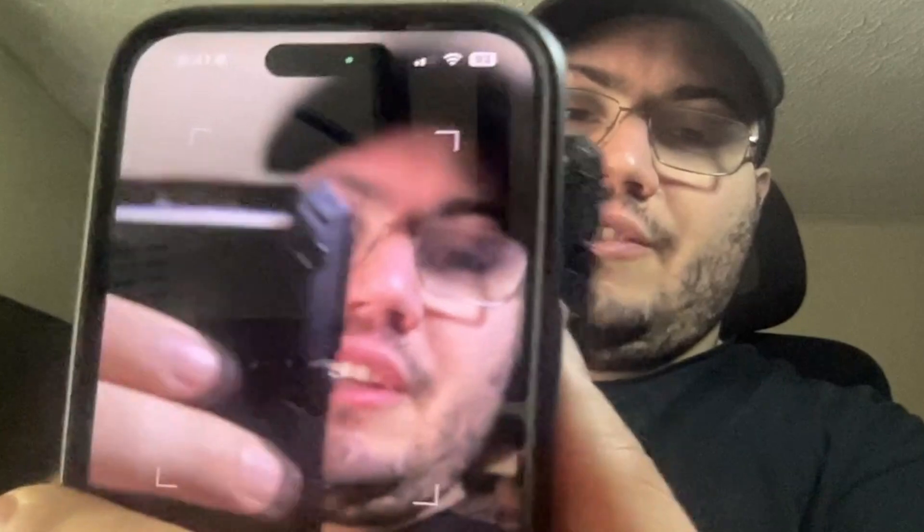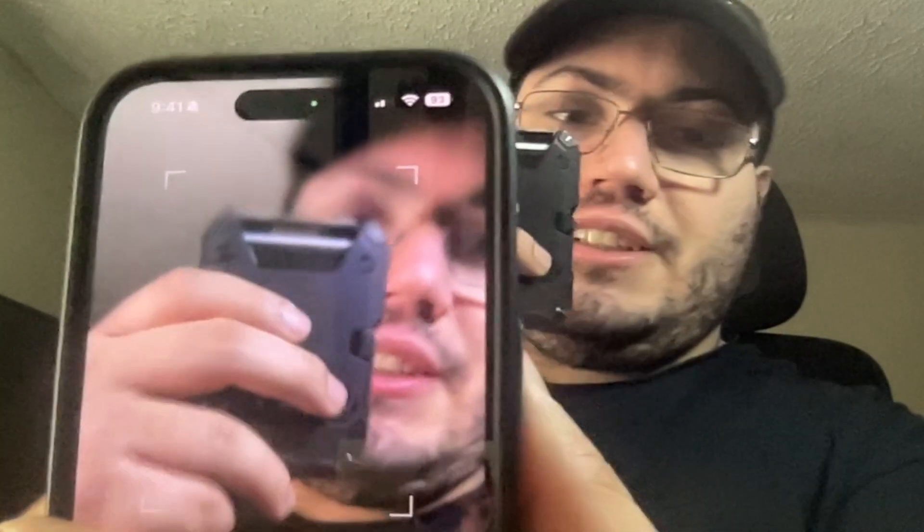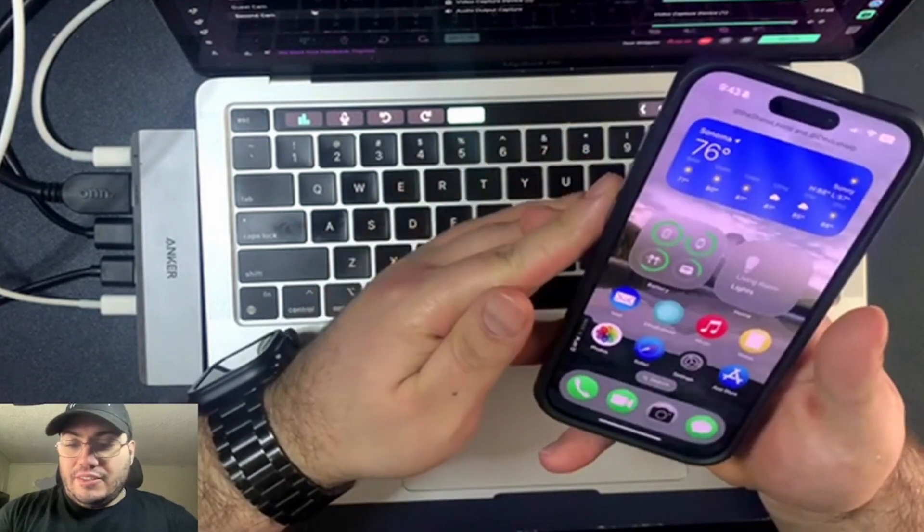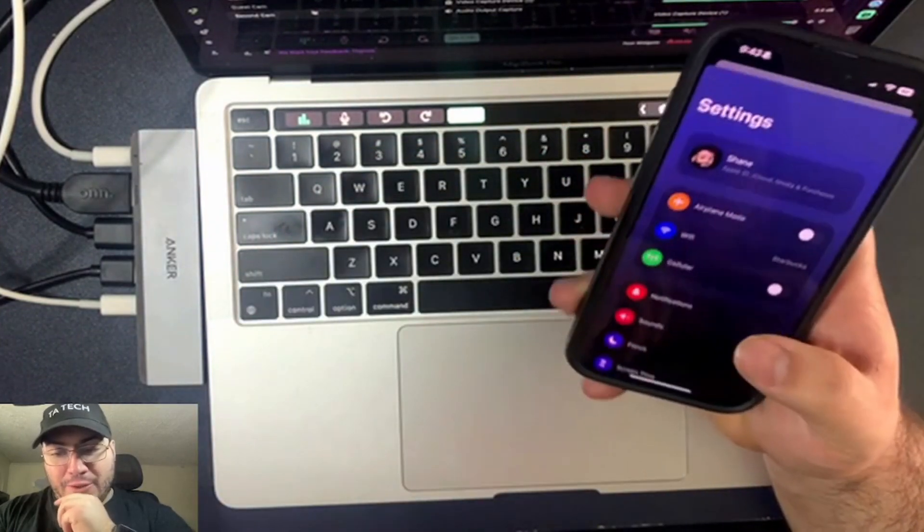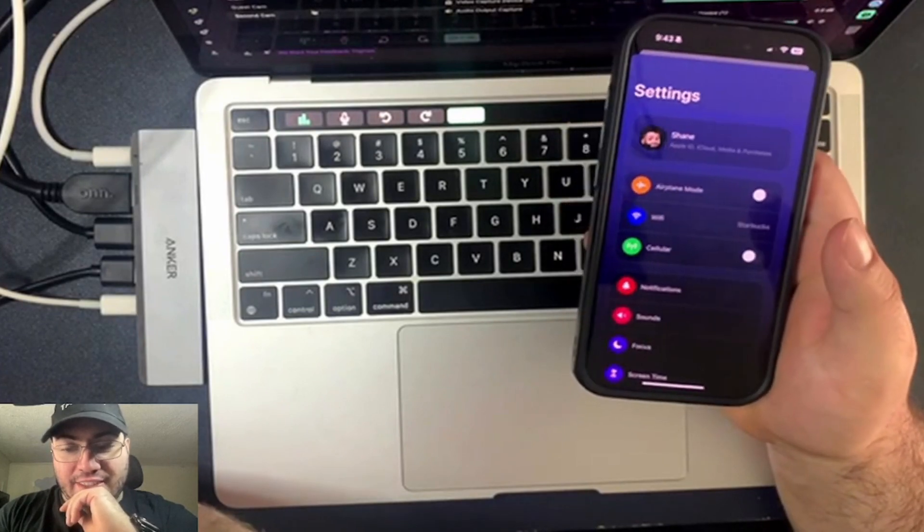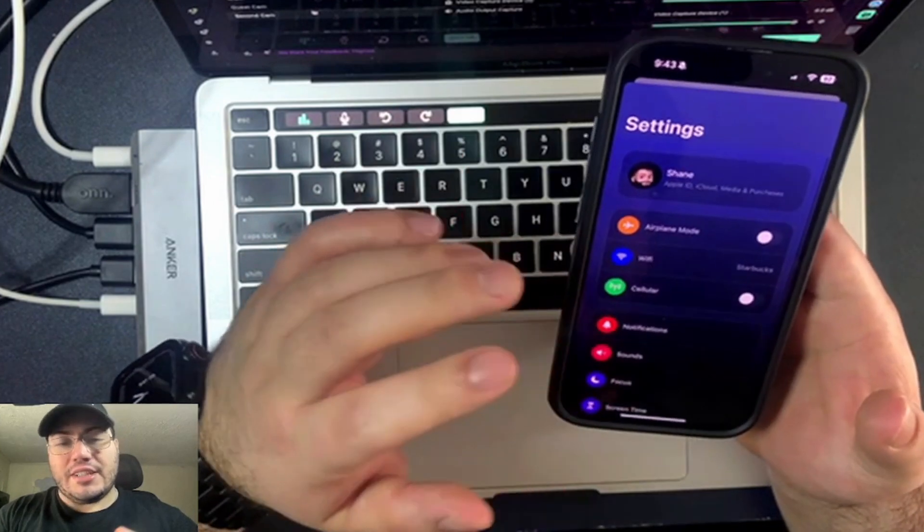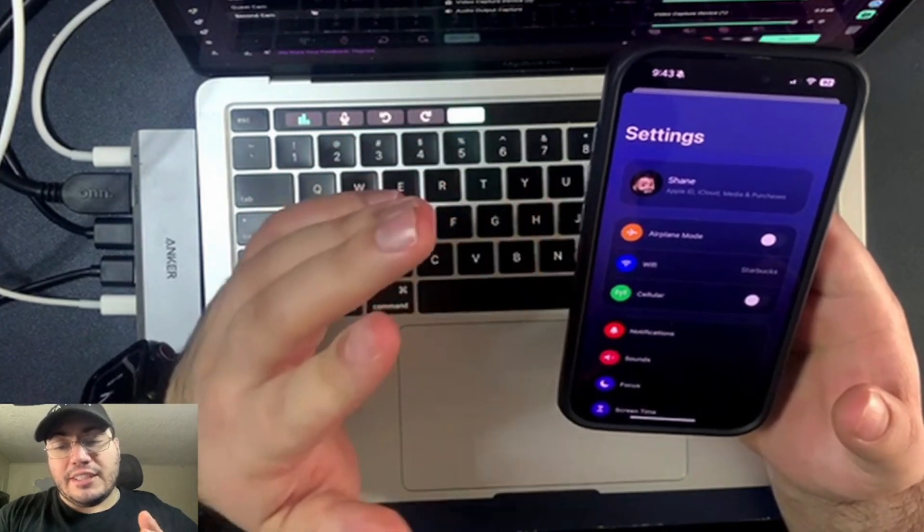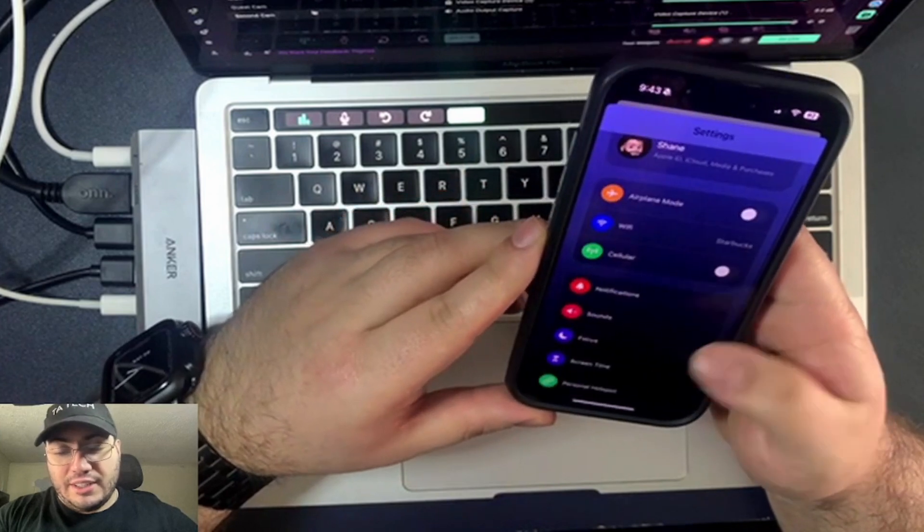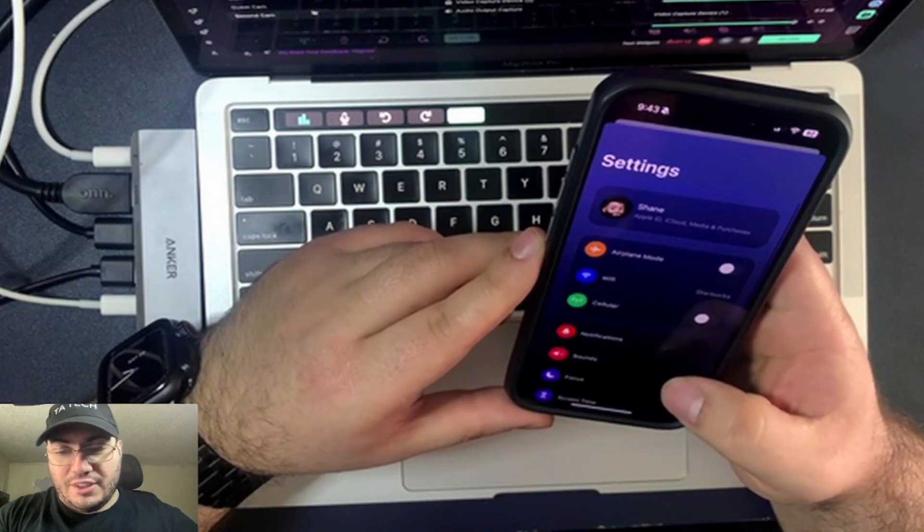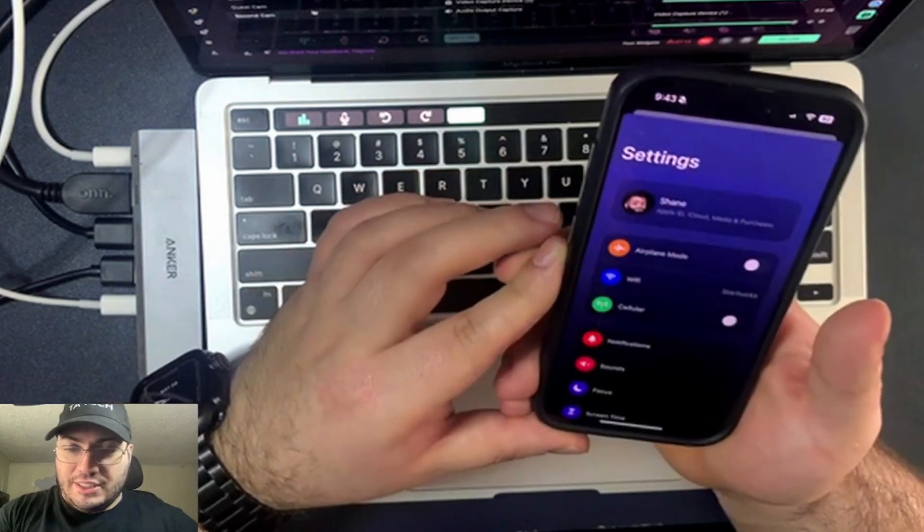So then, alright, so now we're on the main screen again. I'll open the Settings app, see what's there. So it has the creator's name, Shane. And if you guys know, Shane and iDevice Help have collaborated on this, and I think it's really, really cool how everything looks so far. I really, really like the Settings app.